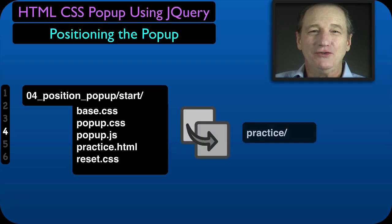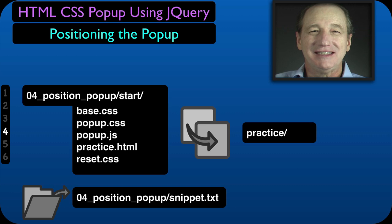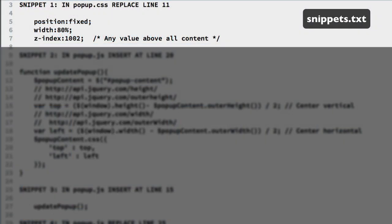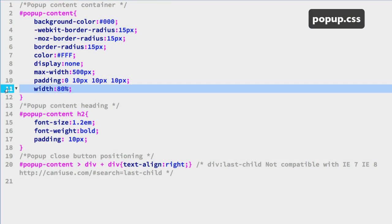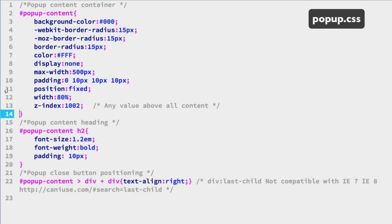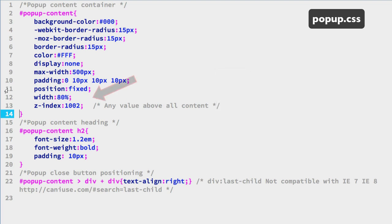Now we are ready to control the position of the popup, so let's explore some options. The popup is currently positioned as part of the HTML page flow layout, so we will remove it from that using the CSS in snippet number 1. Replace line 11 in the popup CSS file. The fixed position removes the popup from its default place in the page layout's flow, plus it activates the left and top properties, and the z-index property stacks it above all the web page elements.